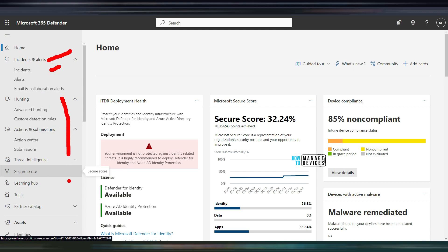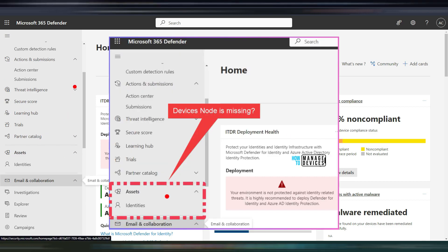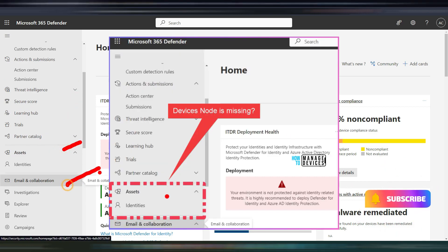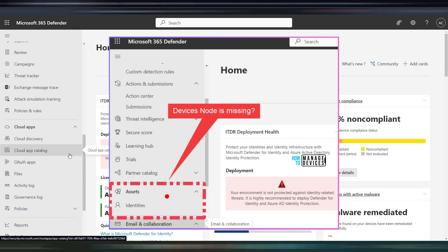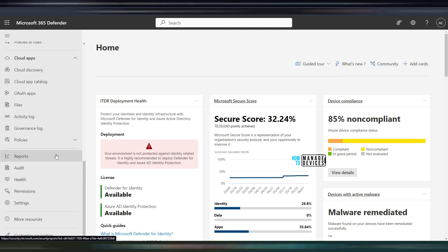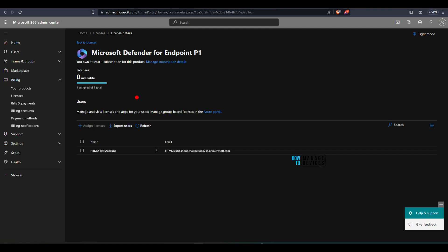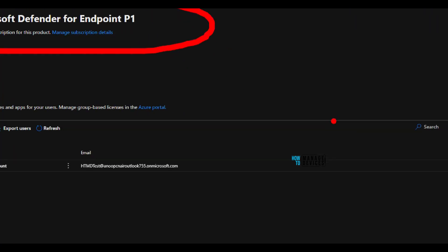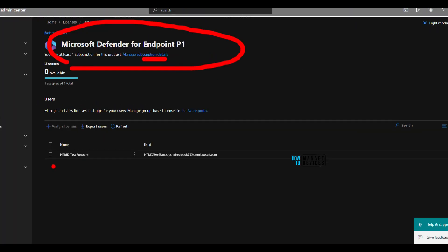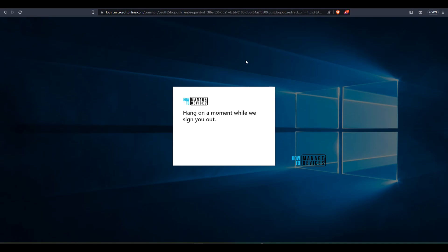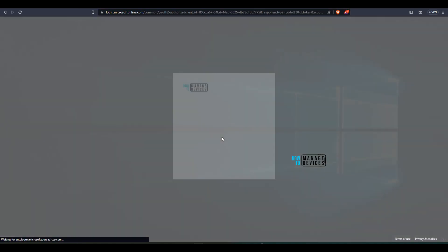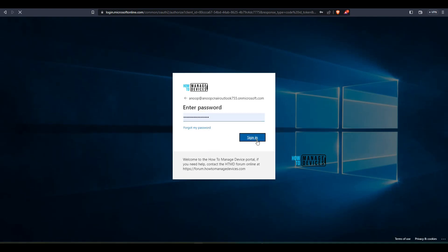So that is a bit weird. We are going to check out why this is not available, because it is essential for Intune integration. We are going to head over to the M365 Admin Center portal and check whether we have the appropriate license. I have taken a trial version of Microsoft Defender for Endpoint, and now I am going to log off and log back in to this portal to check whether the Devices node will be available.